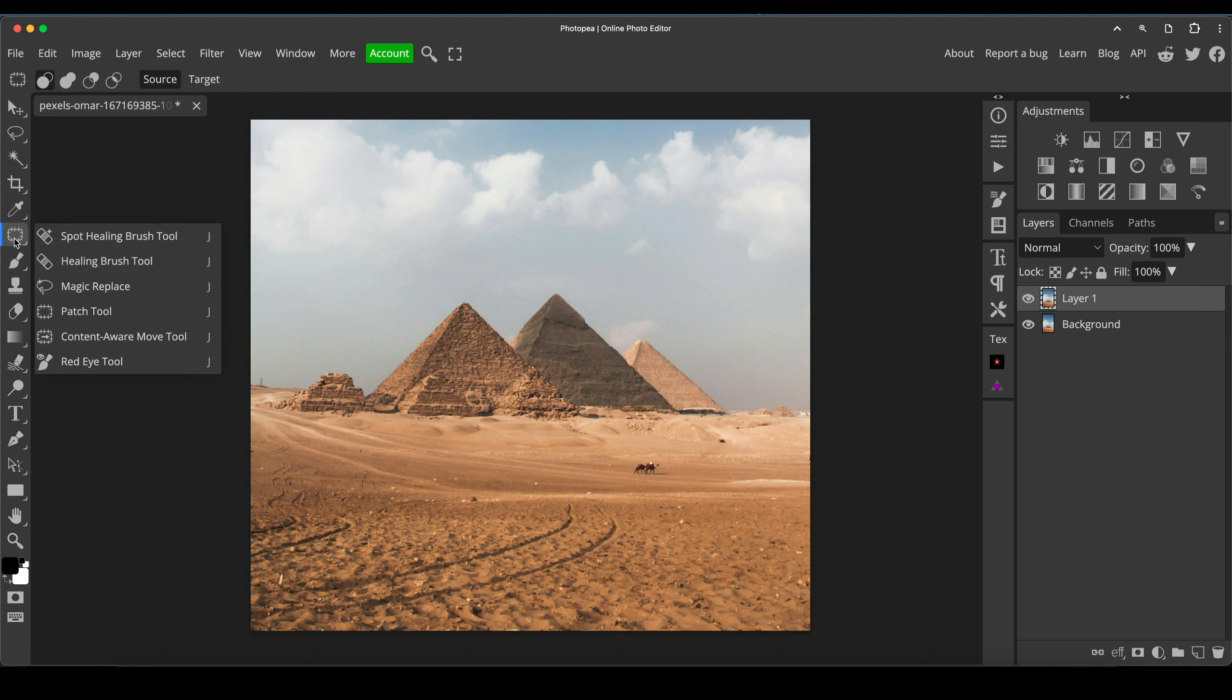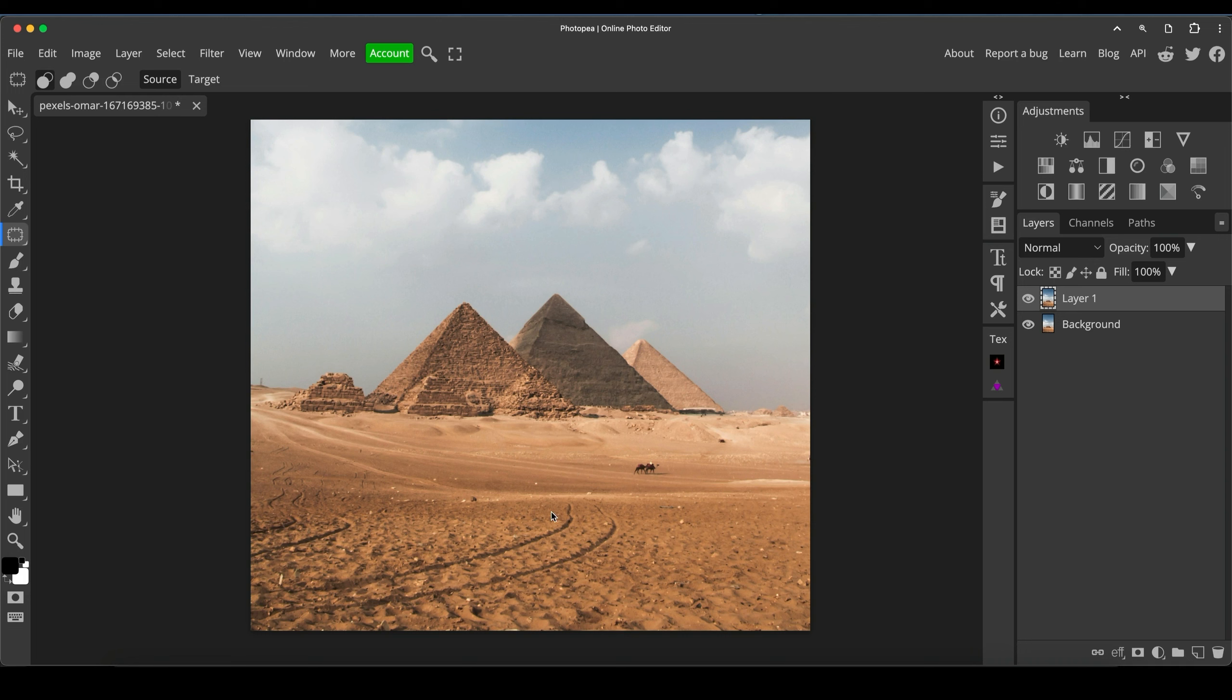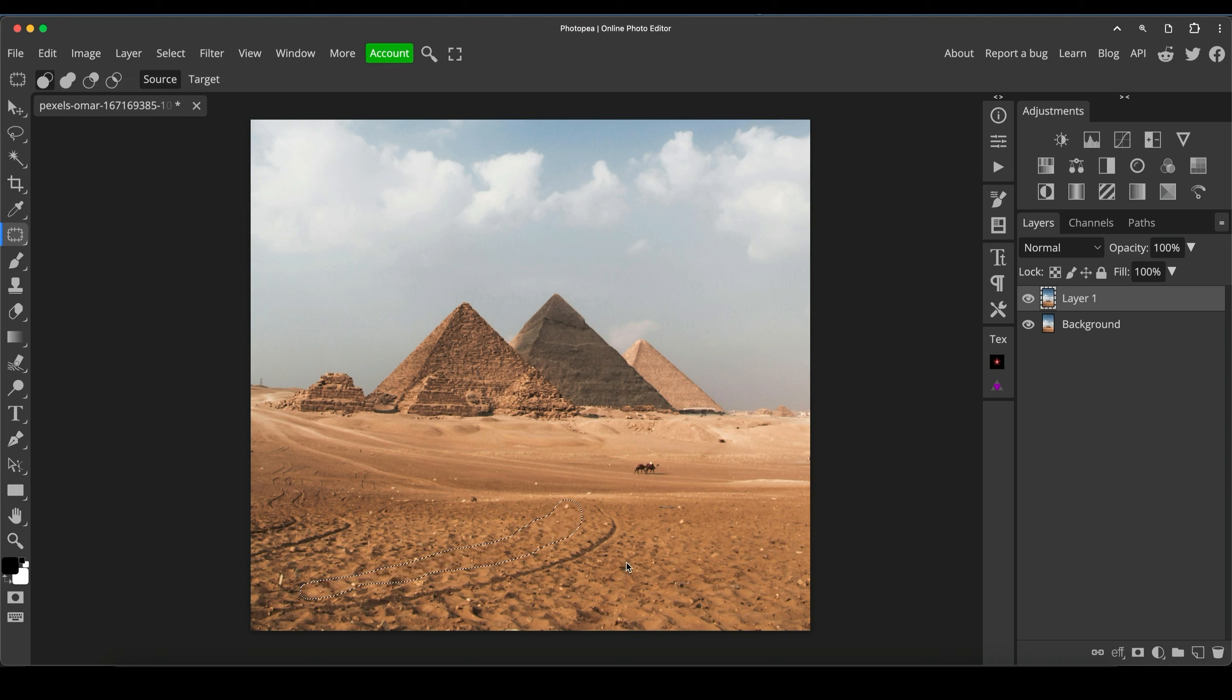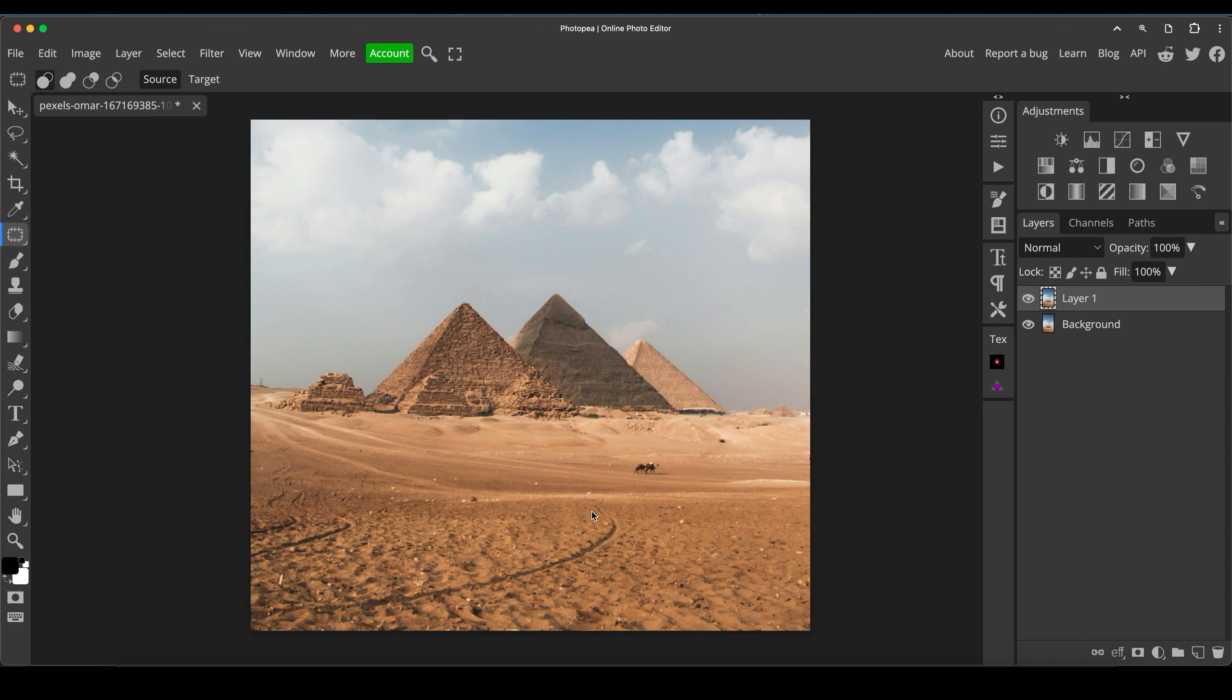So we'll click on the patch tool icon here. And we're just going to draw around one of the areas we'd like to remove. Then we'll just click and drag to an area of texture that we like the look of and the patch tool is then going to blend it in. Do its best to try and blend it in. So we keep going.